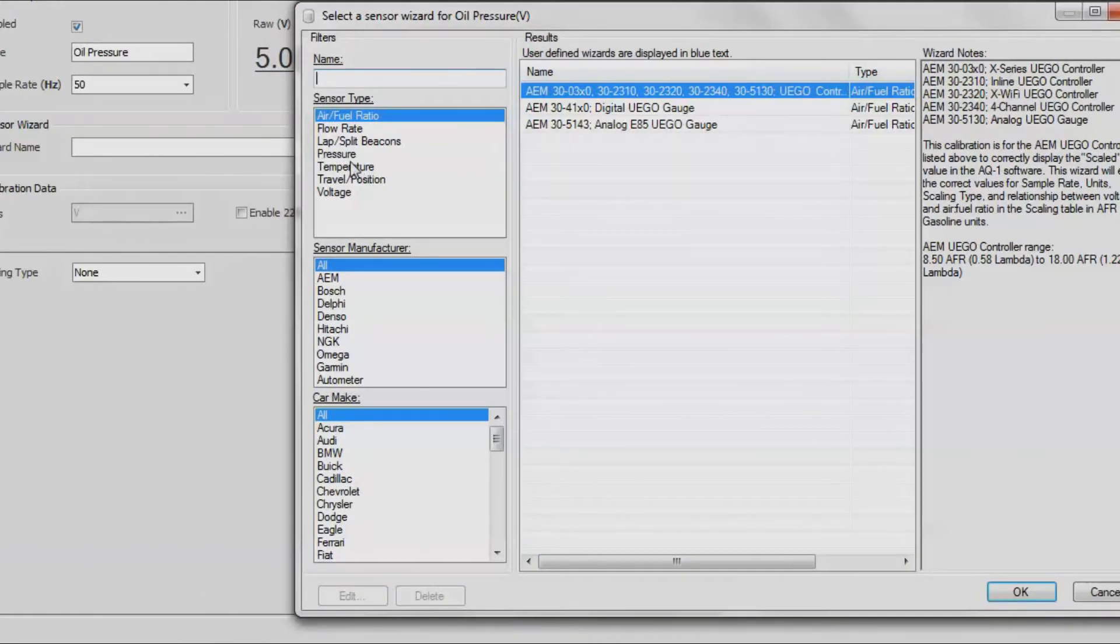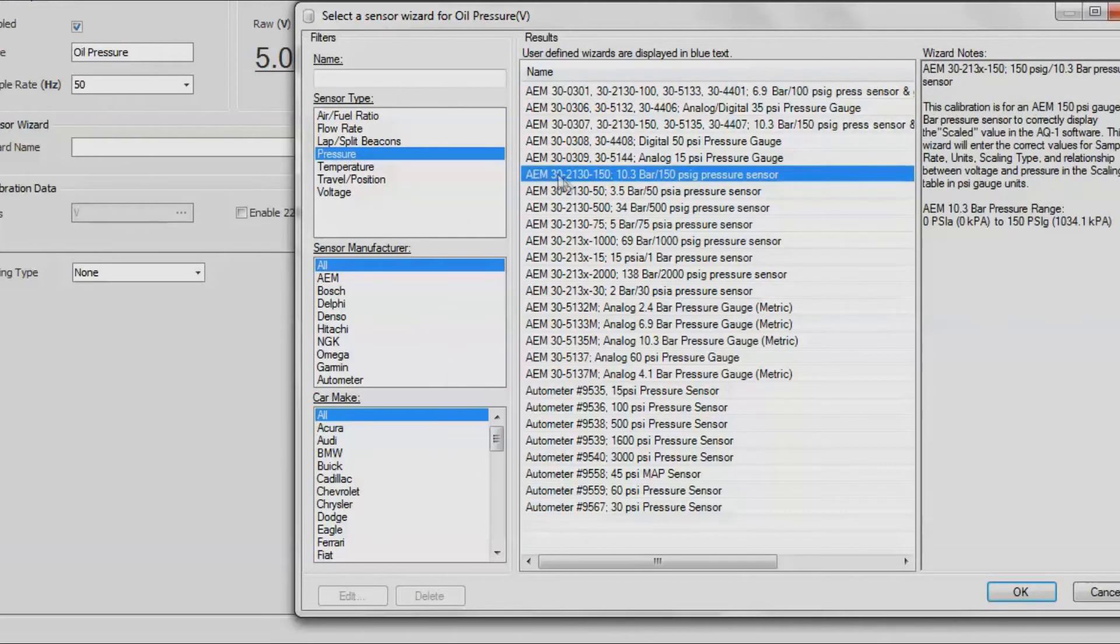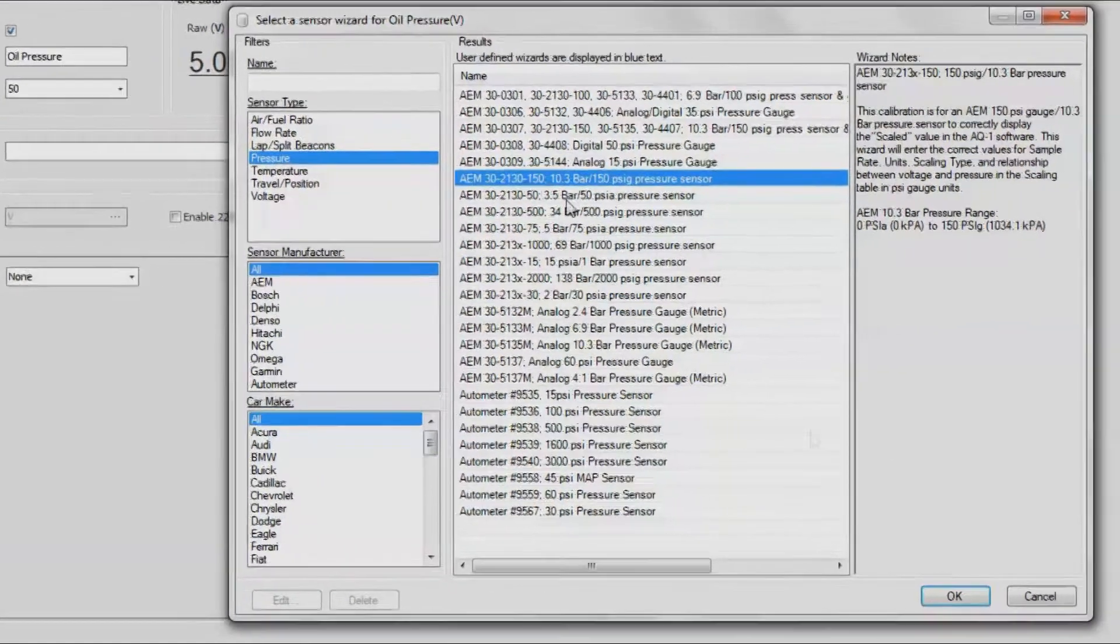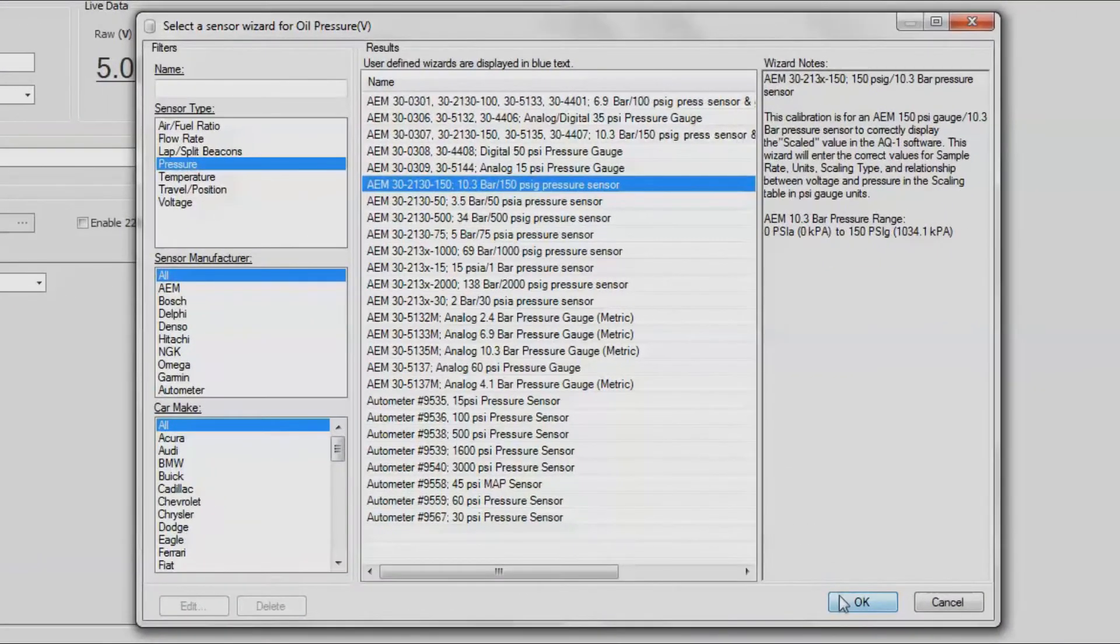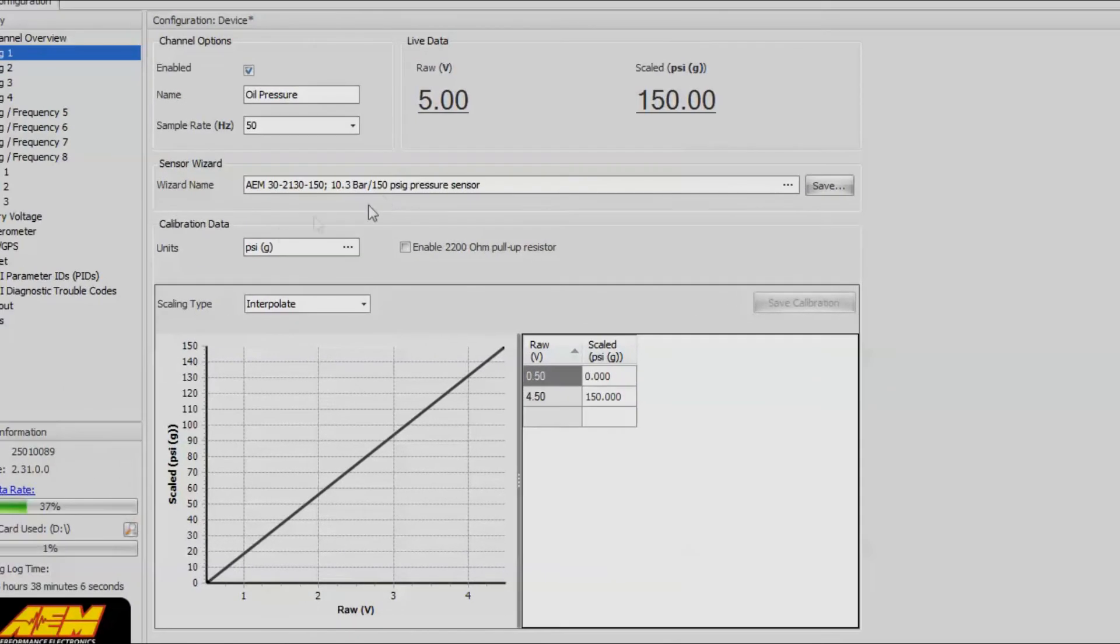If not, you can go ahead and add it manually, but it should be in here. Right now we're looking for pressure sensor. You can see that all the AEM sensors here are listed by part number. This one right here is pretty common for oil sensors. We're going to go ahead and use that one. We'll click OK.